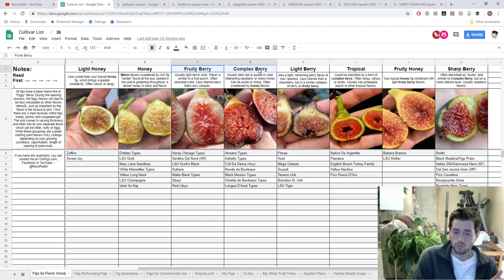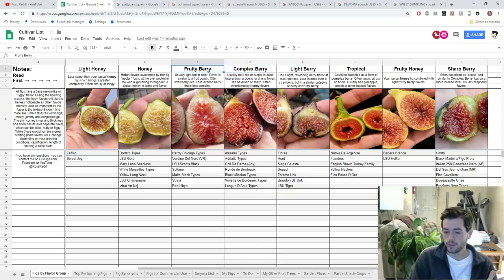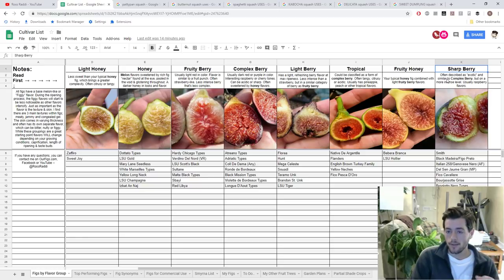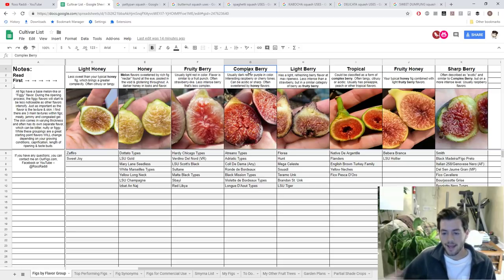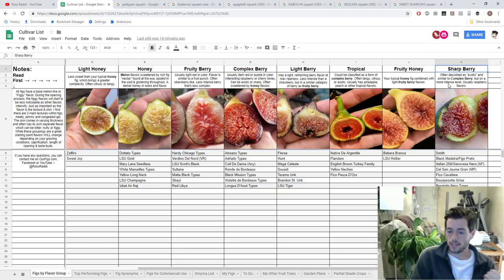These berry figs were something my good friend Ed was questioning me on and wondering how I came to these conclusions. He asked why I didn't break down further the Complex Berry category. Because there's definitely Light Berry figs, definitely Fruity Berry figs, and there's definitely some Sharp Berry figs — more exotic, intense, raspberry-like flavors that are more complex and even sharp with some bite to them. Complex Berry is similar to that but just not as intense as Sharp Berry — it doesn't always bite your tongue. It's more pleasant.